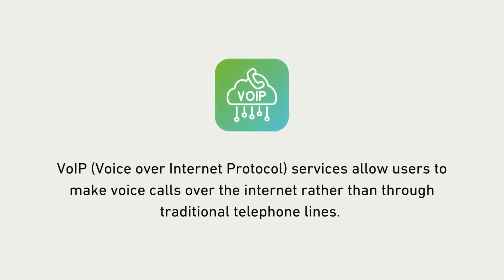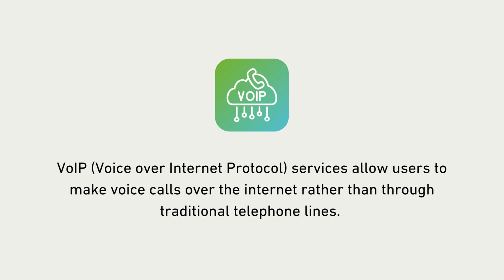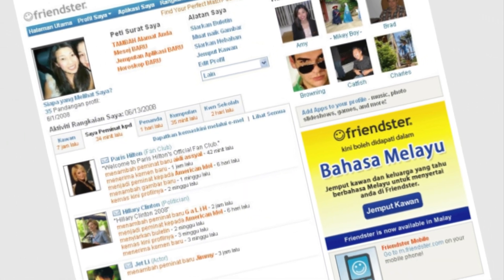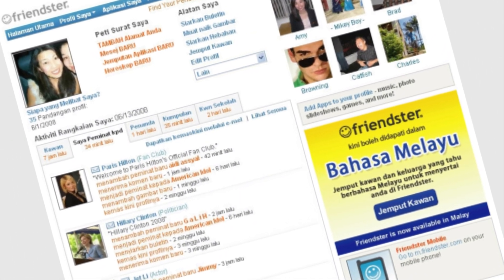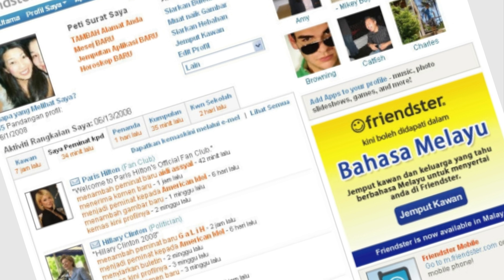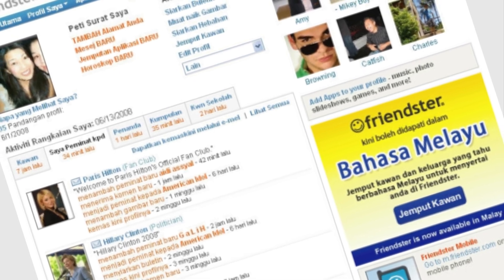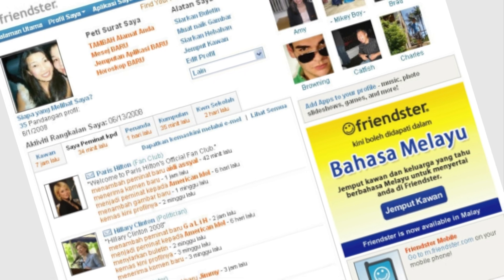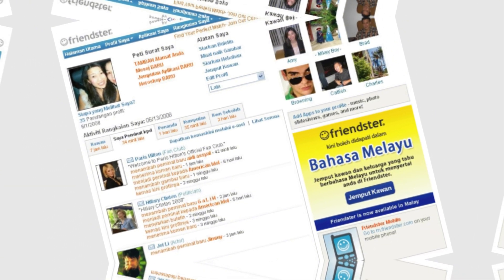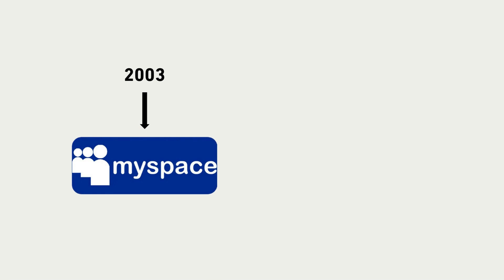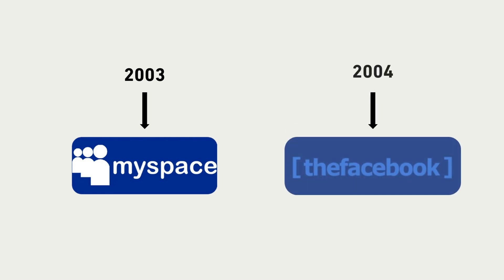This included unnecessary functionalities like VoIP services, which further burdened the already strained system. The result was a cluttered and confusing interface that drove many users away to competitors offering more streamlined platforms. While Friendster grappled with these challenges, new players entered the field — MySpace launched in 2003, followed by Facebook in 2004.